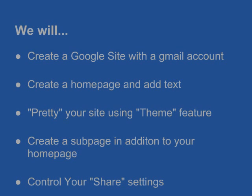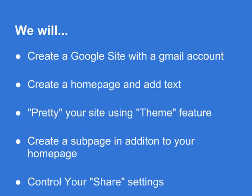We're going to go through the steps necessary to create the Google site first. Next, we're going to create a homepage, very basic. We're going to add some text to it. Third, we're going to use some of Google's customization tools to pretty up our website a little bit and make it look more like a website, not like a blank document.